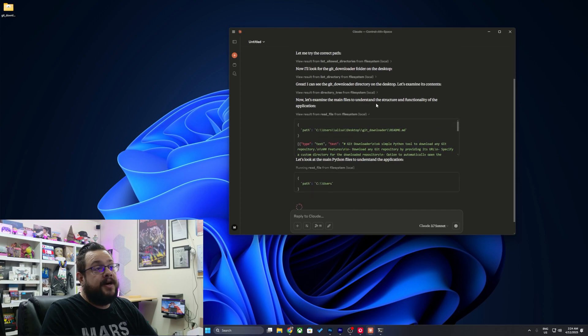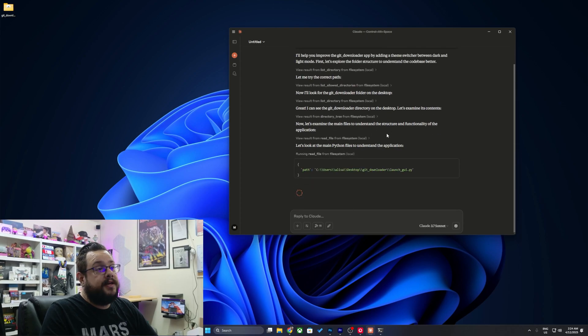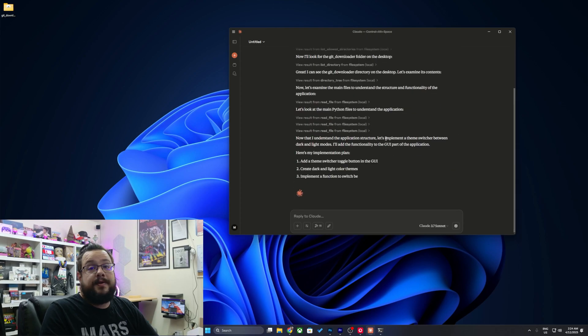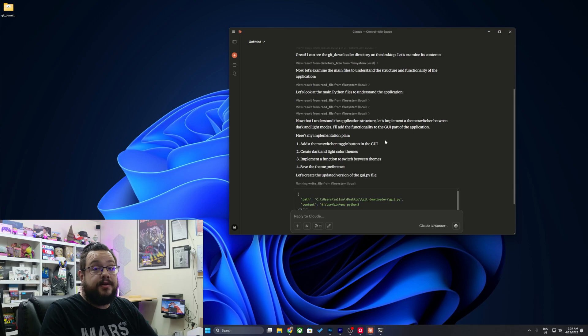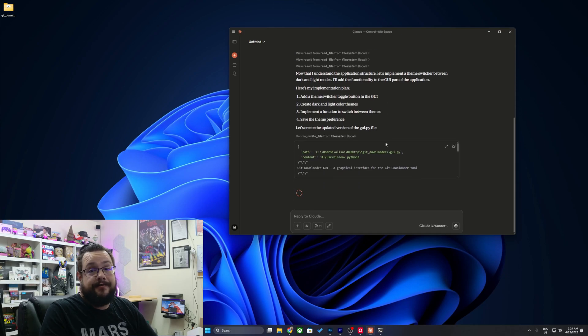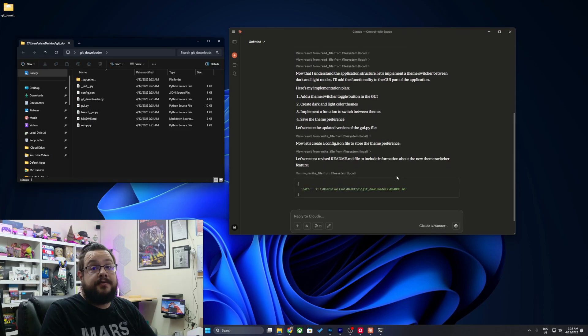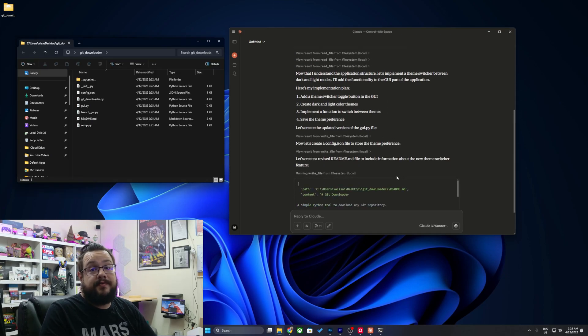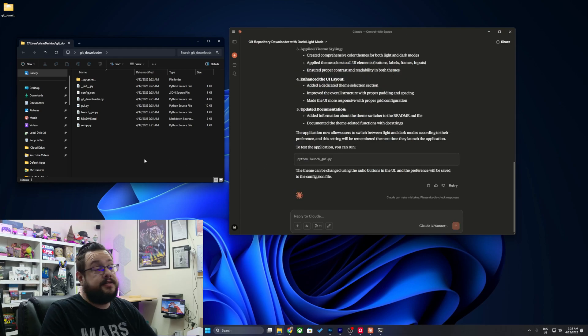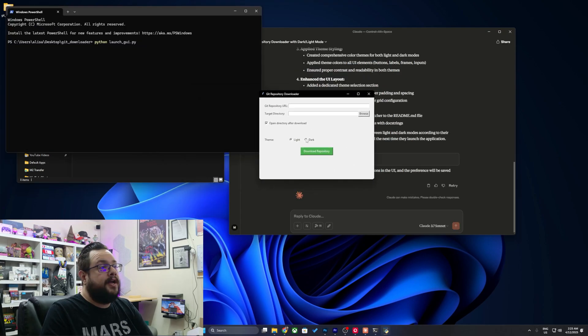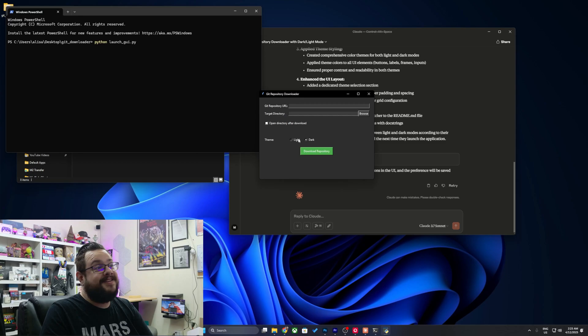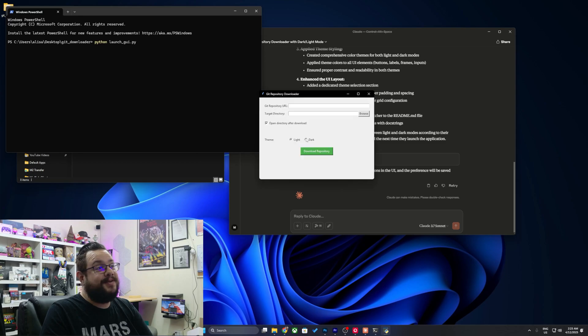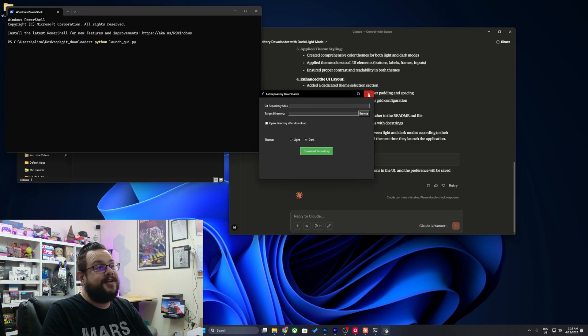It's examining the main files and the code structure. And now it's implementing the theme switcher within those code files. So it's actually editing the files right now. And it's even updating the readme to reflect the changes. All right, so it says it's done. Let's go ahead and try it out. And now we have a light mode and a dark mode that we can switch between.